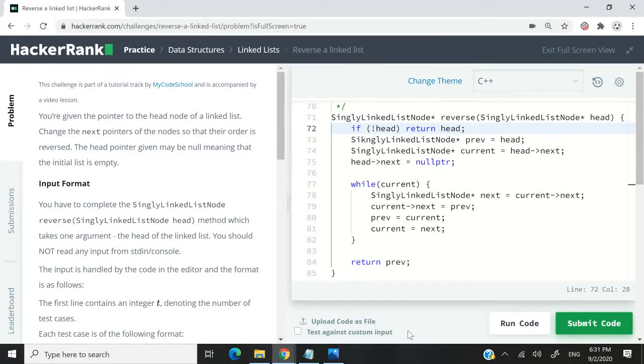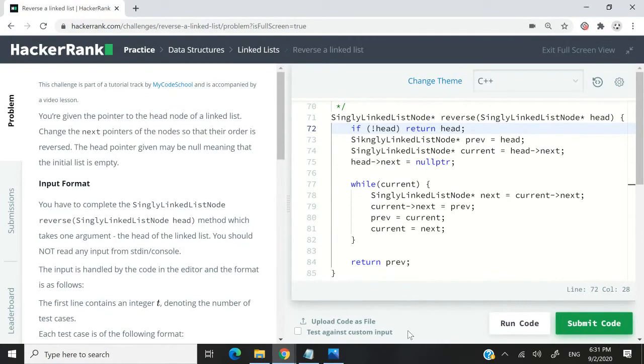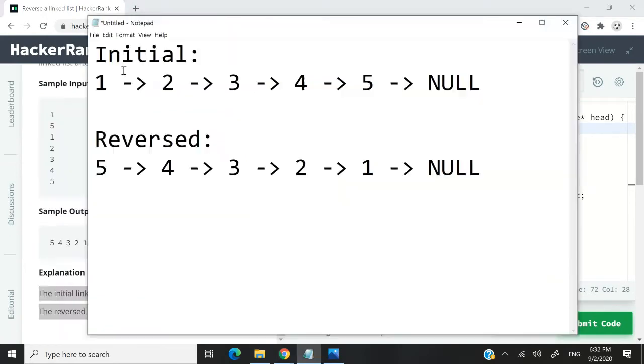This HackerRank challenge is called reverse a linked list. We're going to receive a pointer to the head node of a linked list and we need to change the next pointers of the nodes so that the order of the nodes in the linked list is reversed.